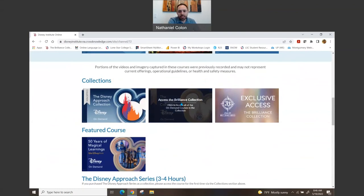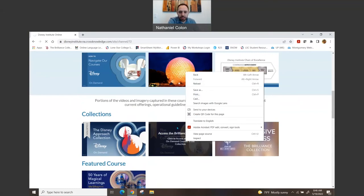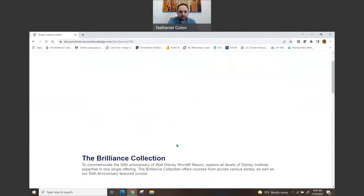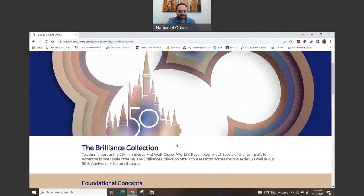I'm going to go ahead and click the Brilliance series because that is what I signed up for.